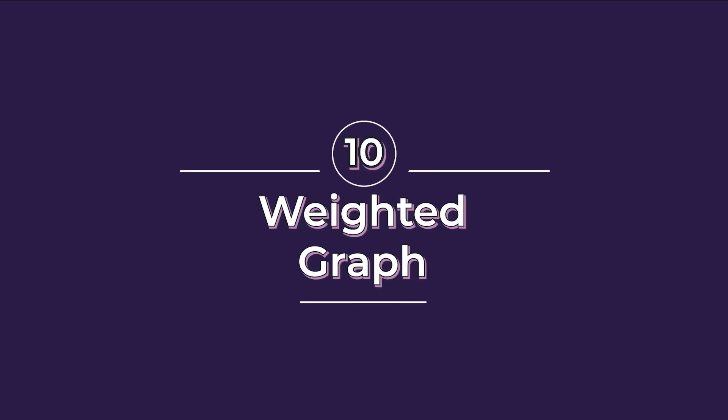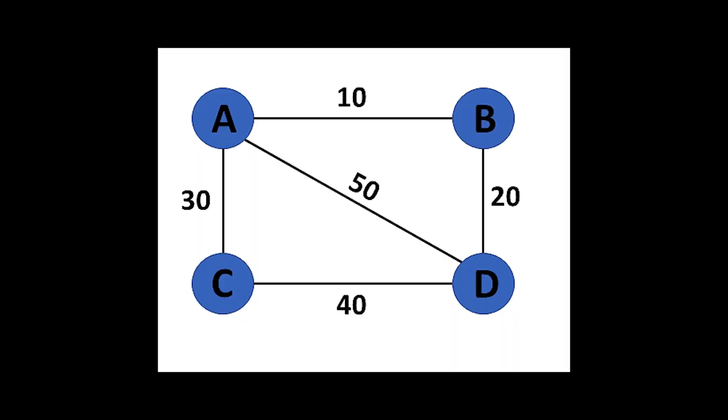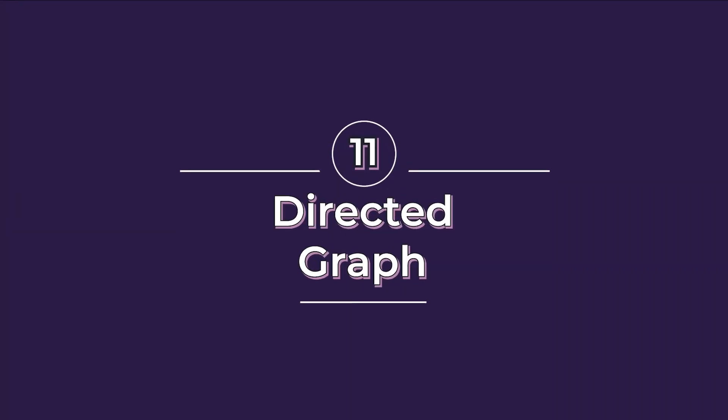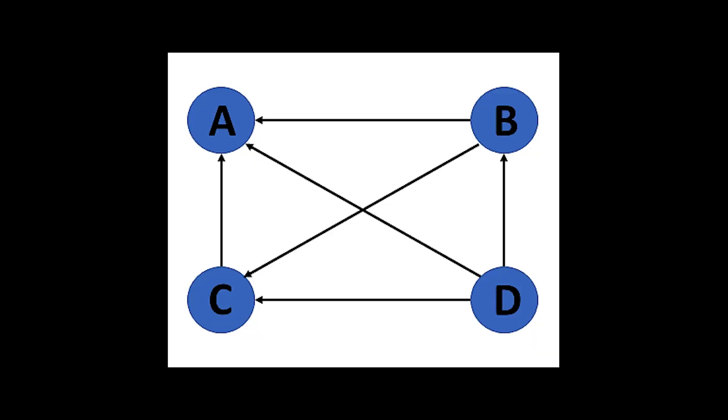Tenth, weighted graphs. Each edge has a certain weight associated with it that represents the cost of traversing that edge. The cost can be in any units depending on the modeled data. Eleventh, directed graph. This is also known as a digraph in which the edges have a certain direction to it.